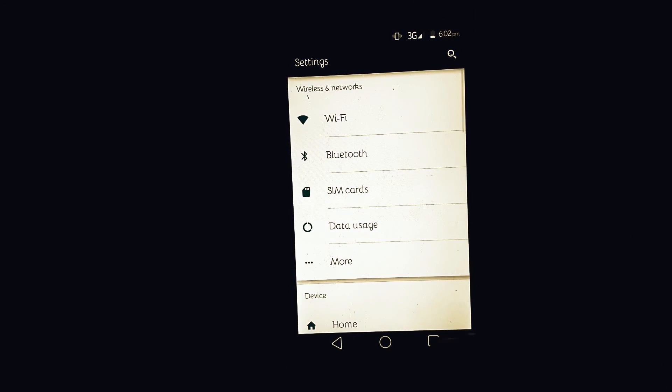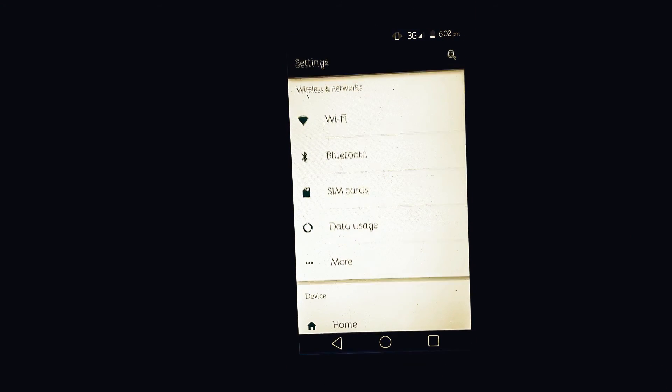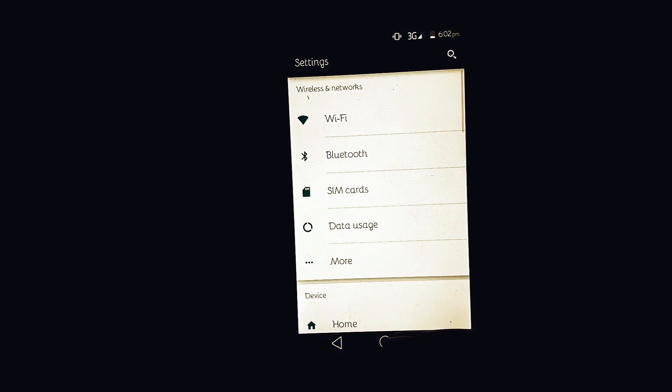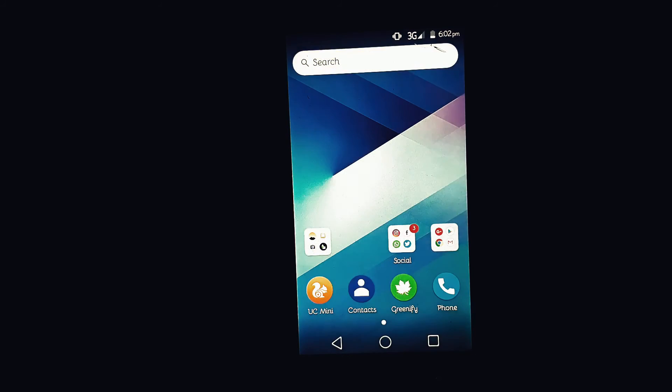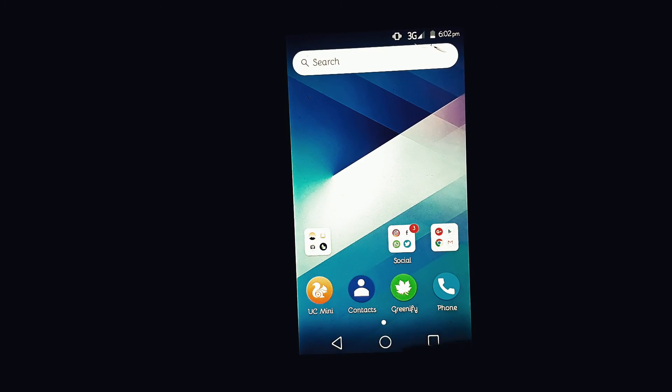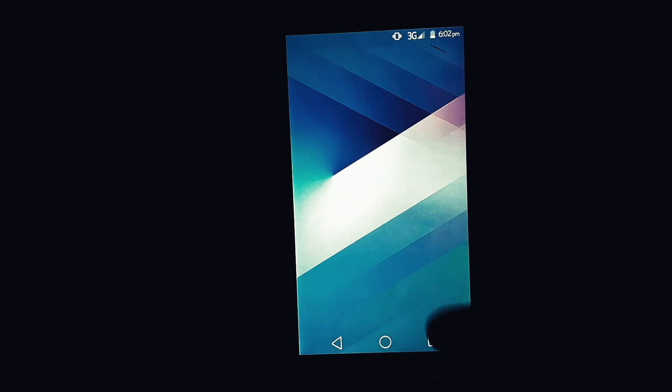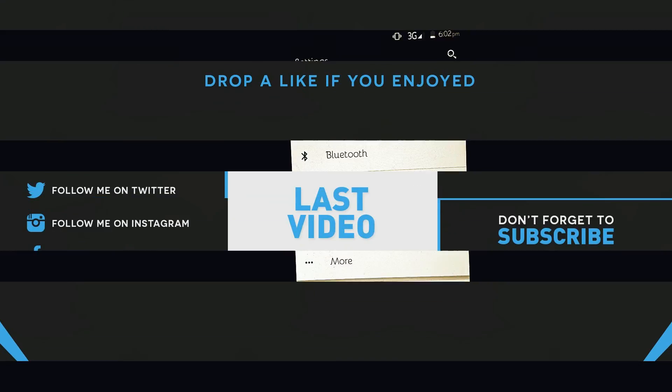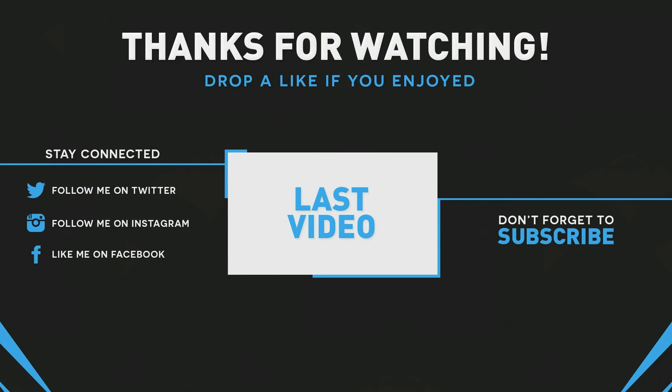I hope you like this. If you like it then subscribe for more videos. Thanks for watching and I will catch you in the next one.